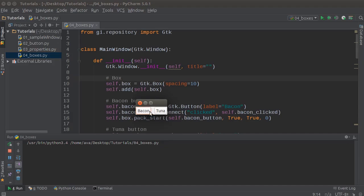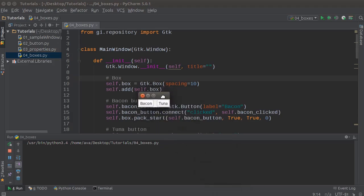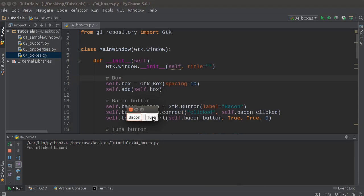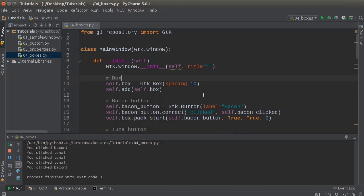Another thing to point out: bacon is first and then tuna is second. If you want to change this around for whatever reason, you can change pack_start to pack_end. So now whenever we click bacon it says 'you clicked bacon,' and 'you clicked tuna' — bacon — and there you go.